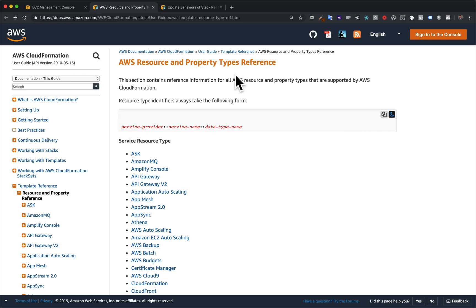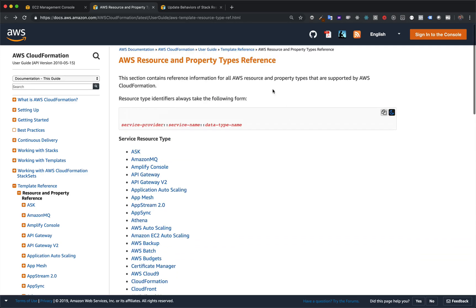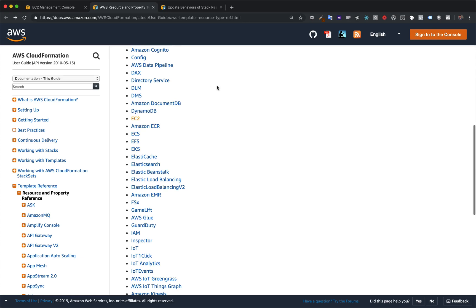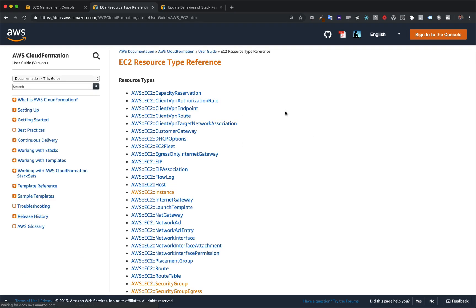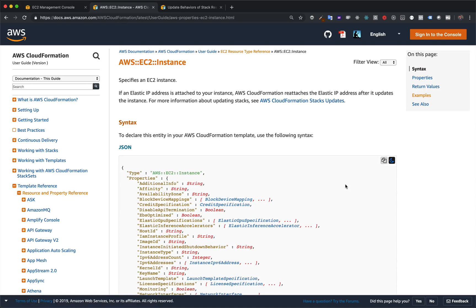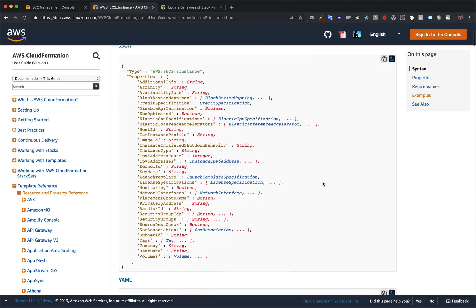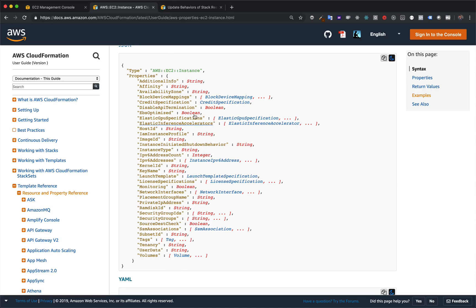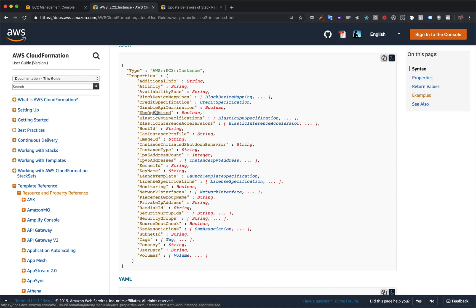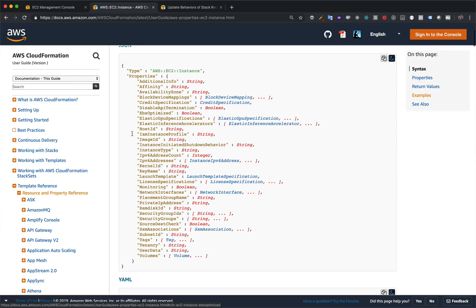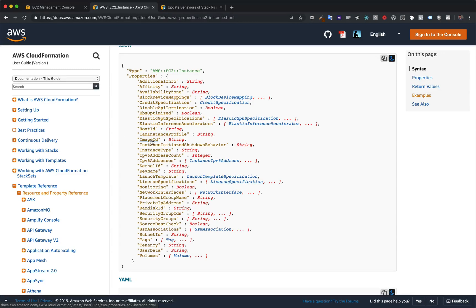So here I am in the resource and property types reference. If I'm treating this like the console, I would find EC2. And then if I was in the EC2 console and I wanted to look at instances, I would select instances. Similarly, here in the documentation, I'm going to go into the instance resource. Let's just take a look at the JSON syntax here. These are all of the things that we can put on our instance.